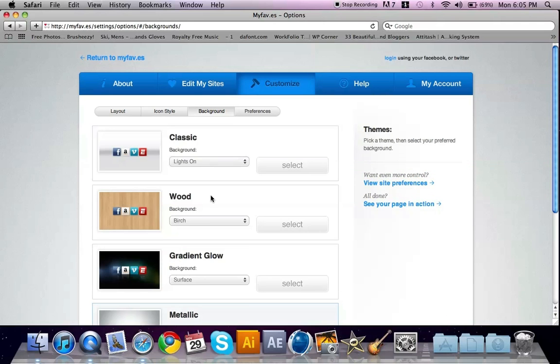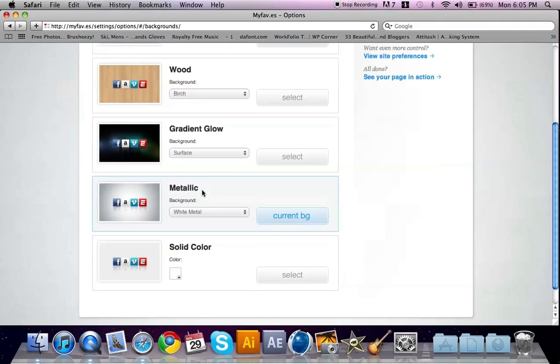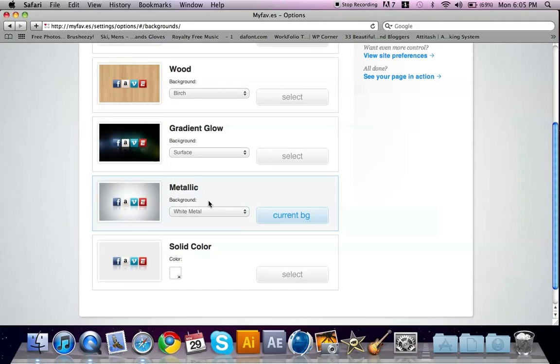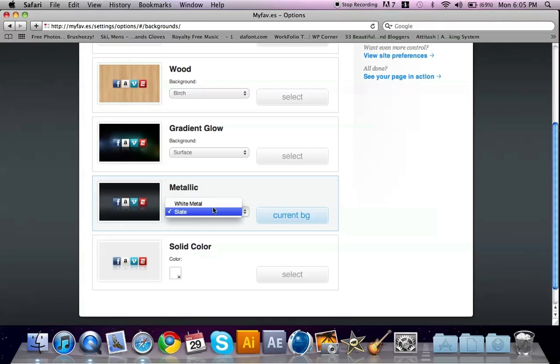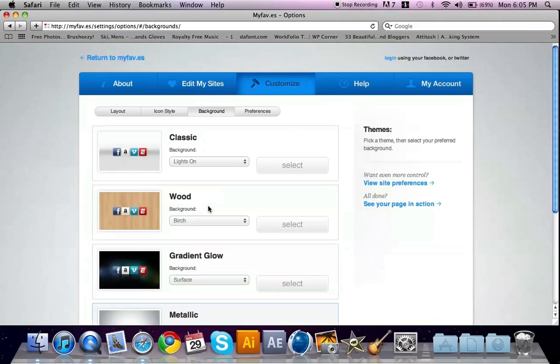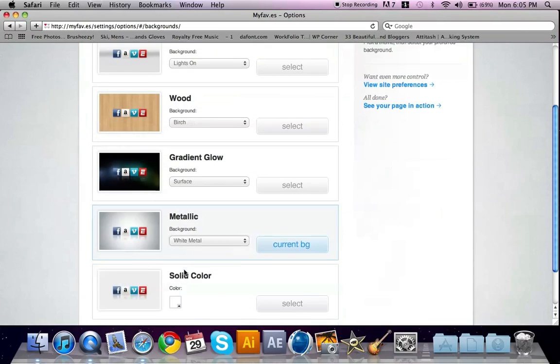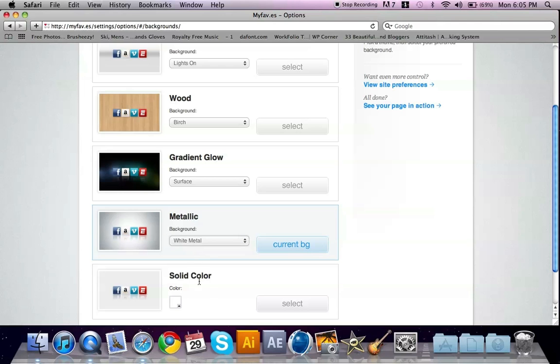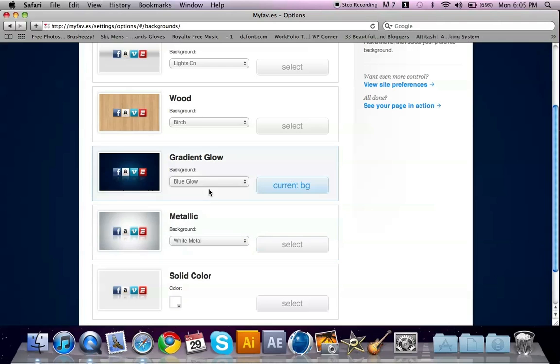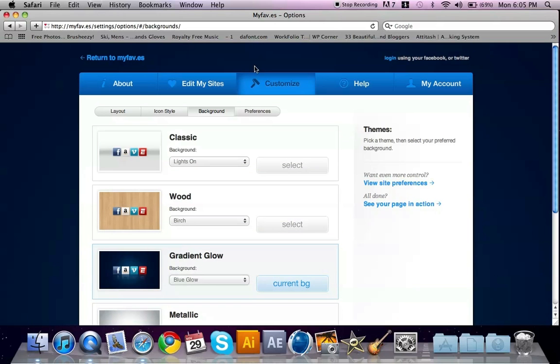Here on background, you can change the background basically. They have all different types of sweet backgrounds to choose from. I'm going to change mine to, let's see, this blue glow. And we're just going to go ahead and return to my faves.